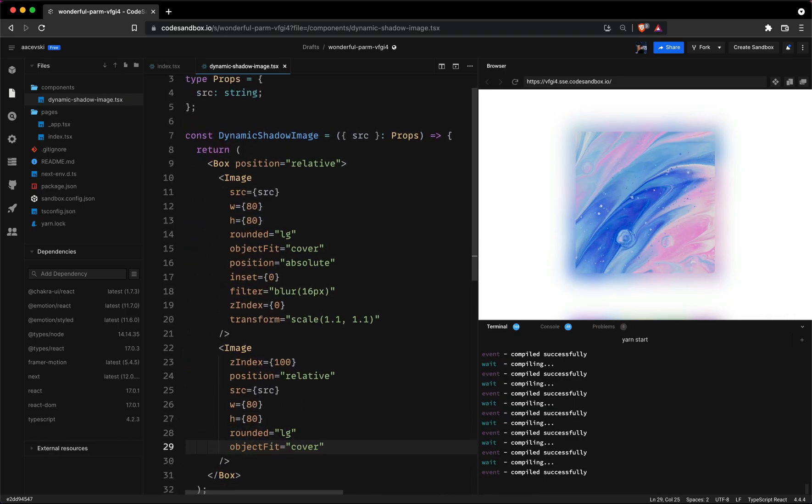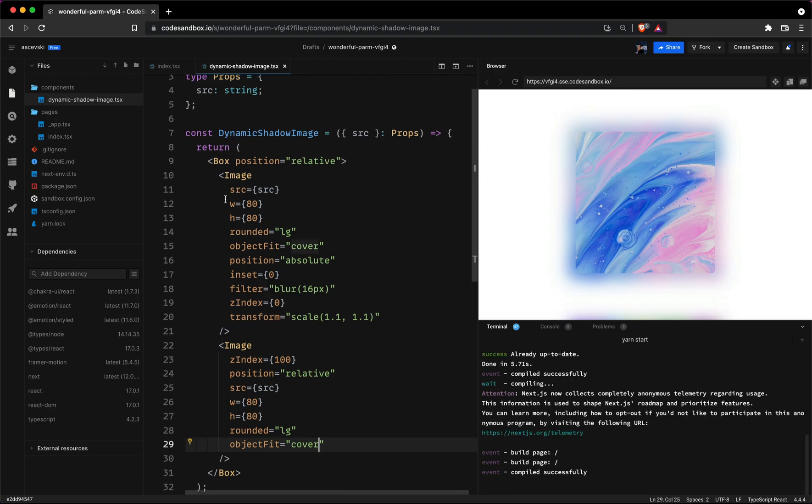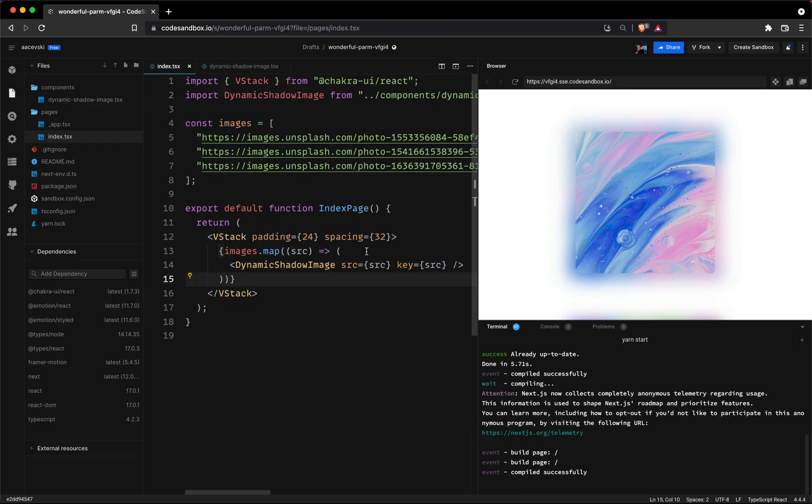And that's it! For a better effect I like to put the background to a darker color so let's set the BG property to gray 800.